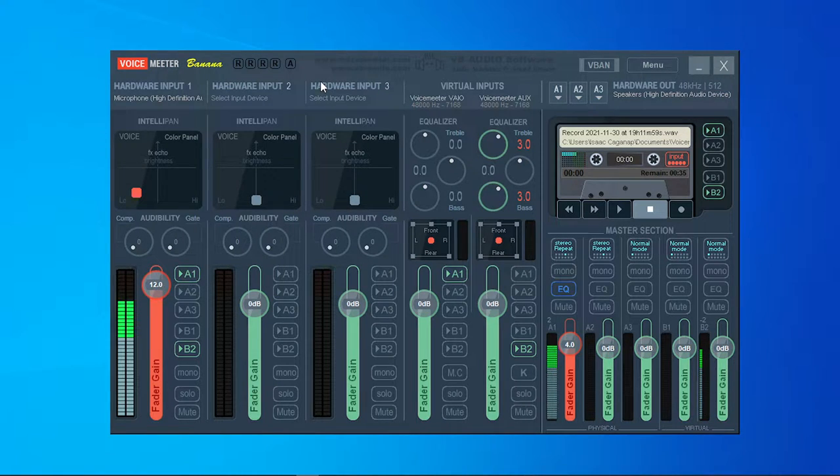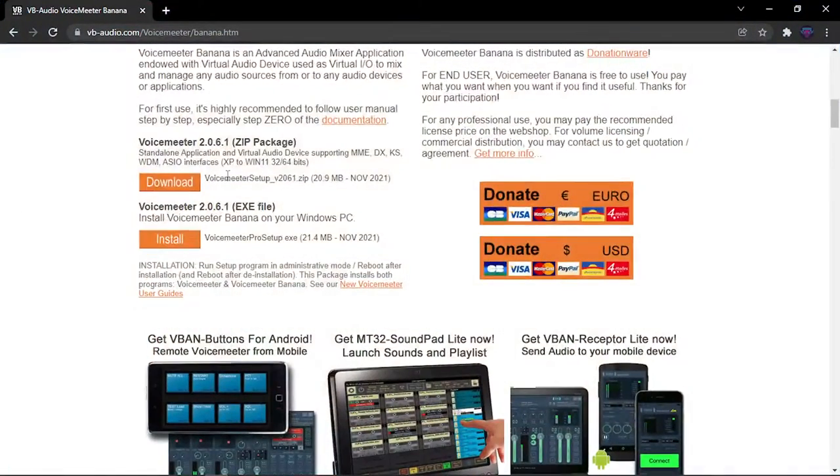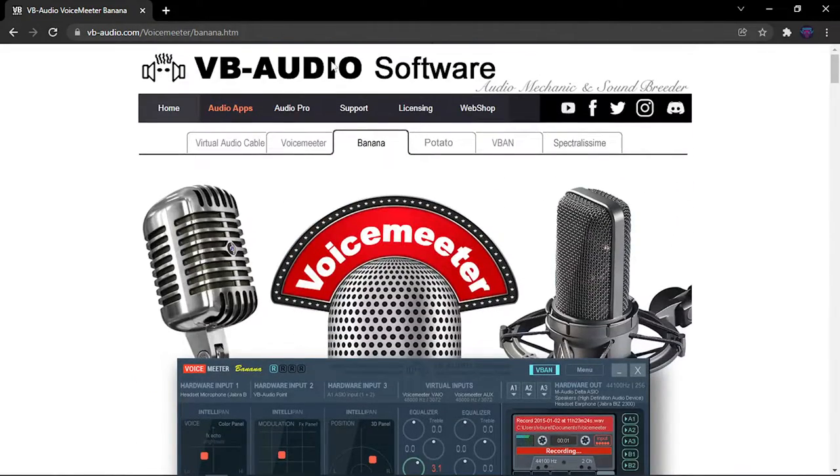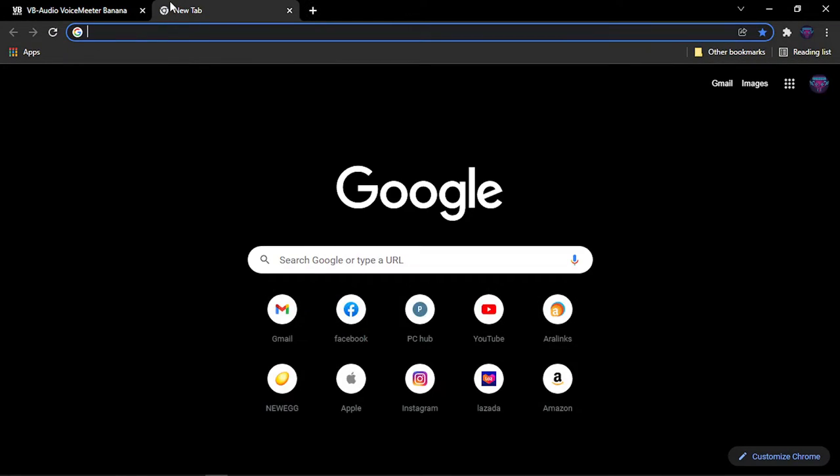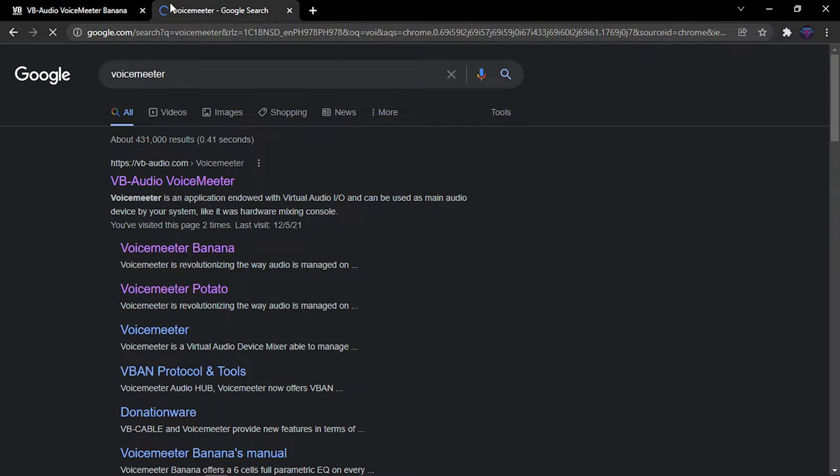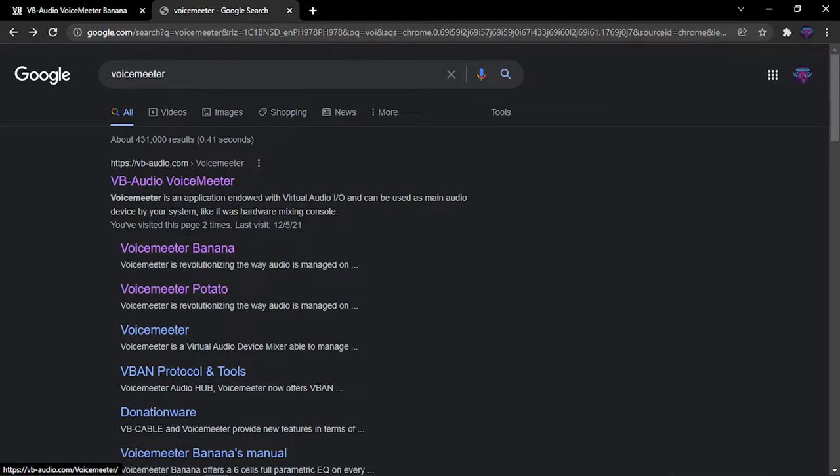So what you need to do first is you're going to download VoiceMeeter Banana. Right now I am here at the software. How did I get that? We're just going to want to search VoiceMeeter and you're going to head on VoiceMeeter Banana, like this VoiceMeeter Banana, the second one that pops up.